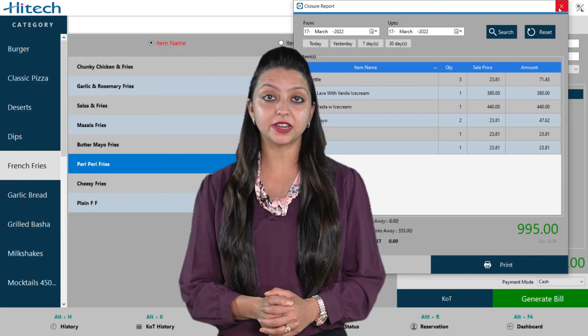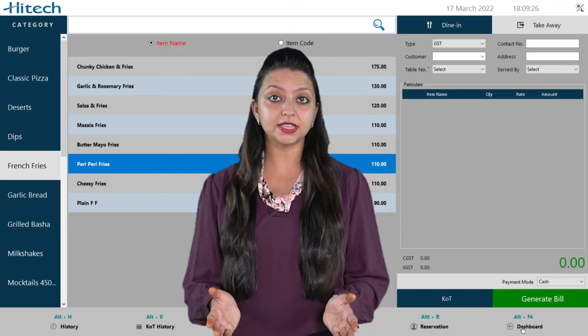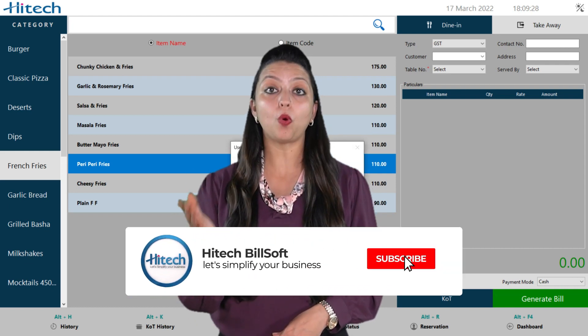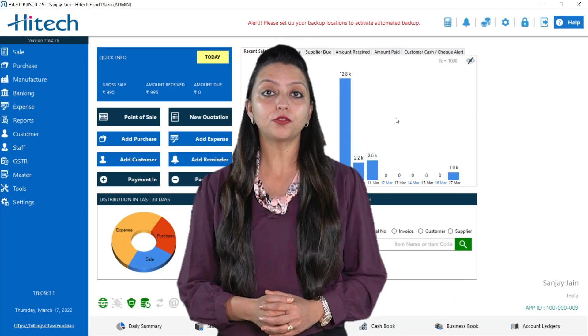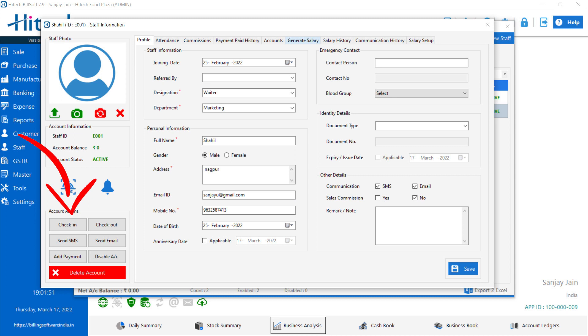Dashboard: a lot of shortcut keys are also available and from here you can go directly to the dashboard. Under staff management, you can add staff by clicking the add staff option, go to master to add designations and departments, do their salary setup so the salary is generated automatically at the end of the month, and mark attendance manually or by using a biometric attendance machine.